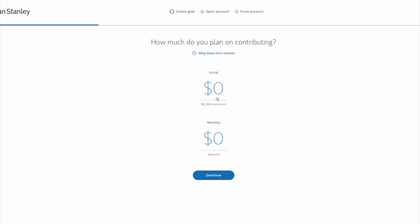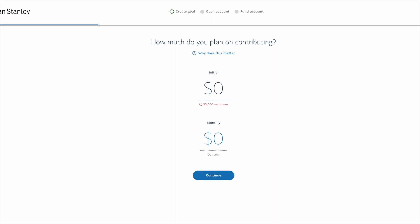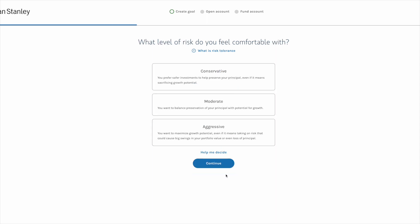The next screen asks how much you plan on contributing. For the Access Investing account, there's a $5,000 minimum investment, but given how volatile the market has been in 2022, you should think of investing a little bit more than $5,000 to have a buffer for any market fluctuations or downturns. For this example, I'm going to put in $7,500. I'm going to leave monthly contributions at $0 because I don't plan on putting any more money into this account, and then let's click continue.